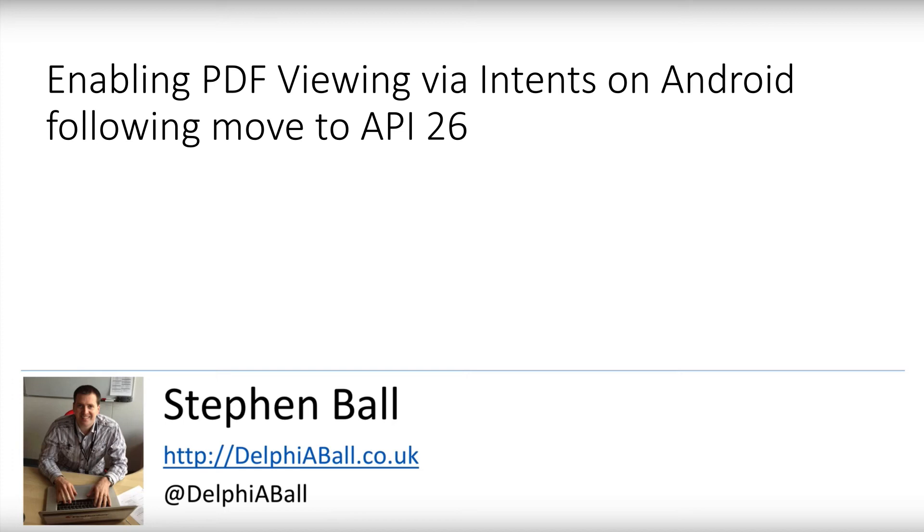Hello there, it's Stephen Ball here at Delphi Ball. I'm just going to take you through some work that I had to do recently to get a PDF document to share through an Android application.